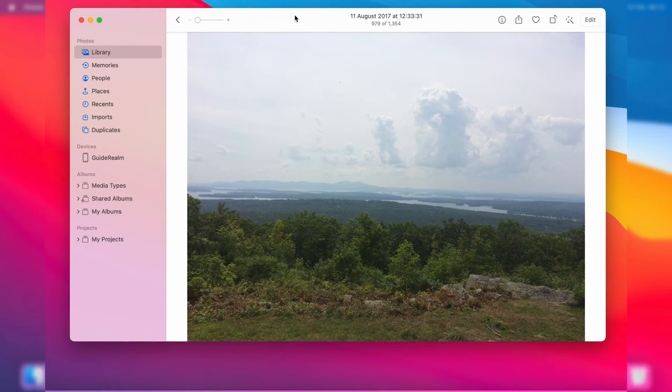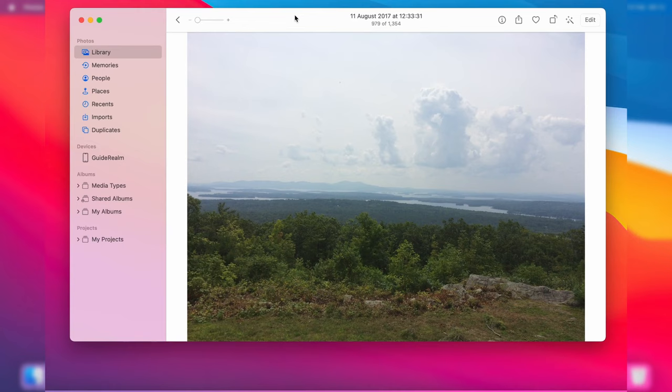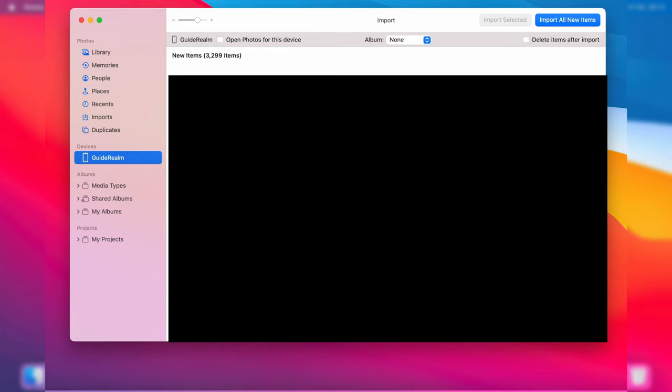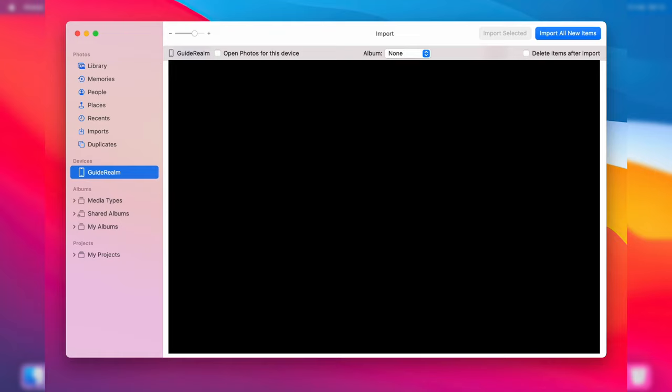Once you open Photos, go over to the left hand side into the section called devices and you should see your device. Mine is called Guide Realm, so tap on it. It's going to say preparing to import from Guide Realm. It's basically finding all the pictures on your phone and the time it takes will depend upon how many there are.